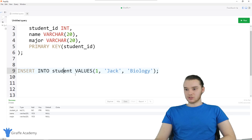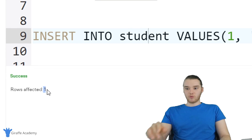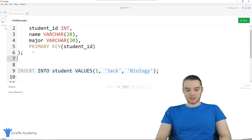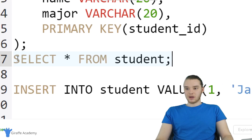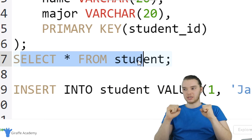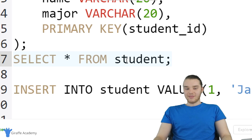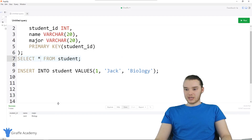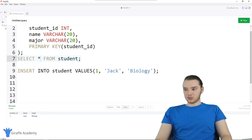So now when I click run — all I have to do is click on this query and then click run. It says down here success, rows affected one. So we affected one row in the student table. Now we can actually see how this got inserted into the table. Below here, I'm going to type out SELECT * FROM student. This is going to grab all the information from the student table. When I click run, we get this table — student ID one, name Jack, major biology. So far in the student table, we have one student, which is Jack, and he's a biology major.